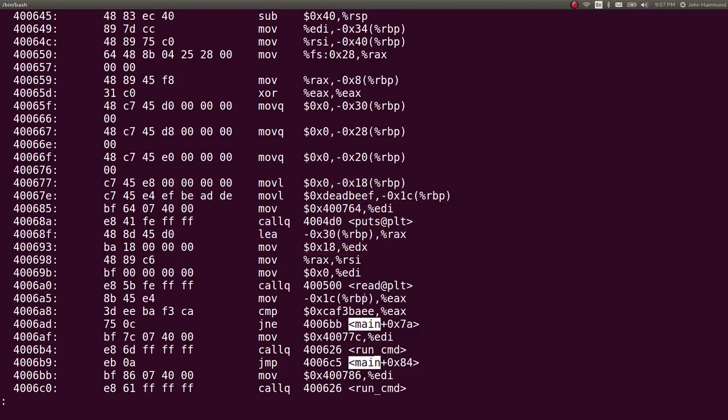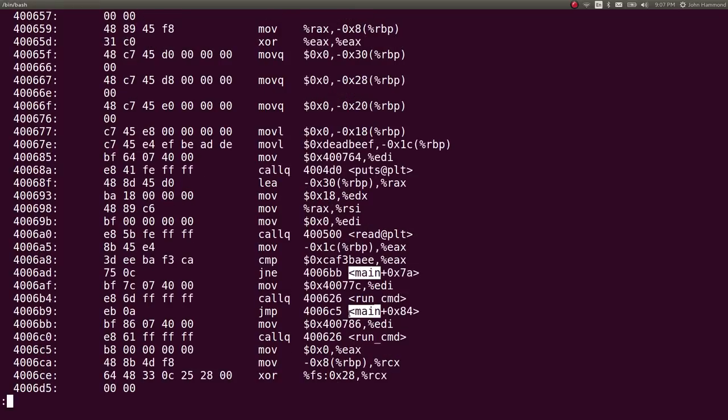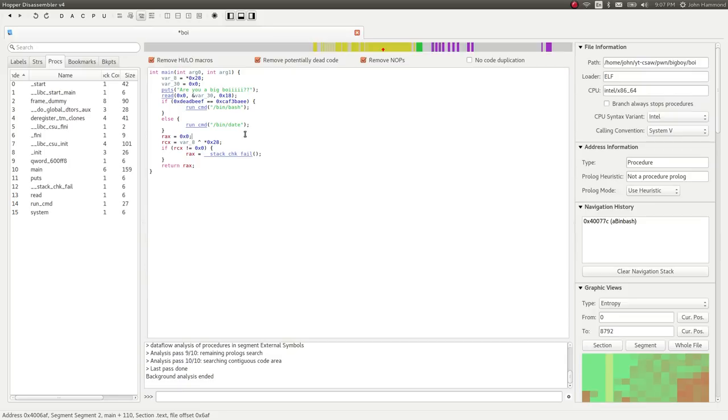After we read, we're storing the return in EAX, then comparing EAX to 0xCAFEBABE. So it's the read return value that's determining whether we run bash or date. All we need to do is get this 0xCAFEBABE value to overflow the variable we're testing to run bin/bash.